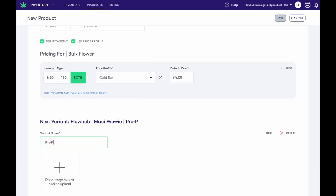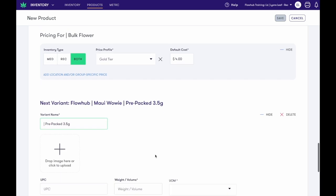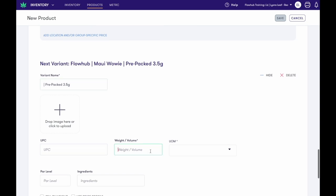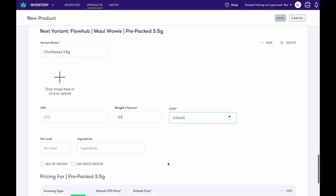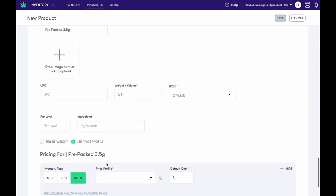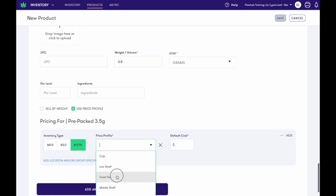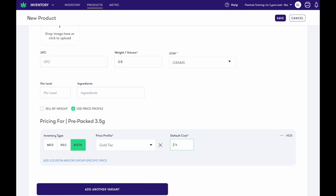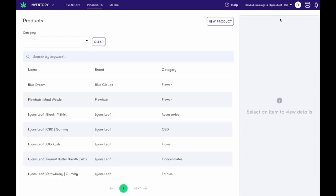Enter the variant name. Enter the weight, unit of measure, price, and cost. Now that all required fields have been entered, click Save in the upper right corner.